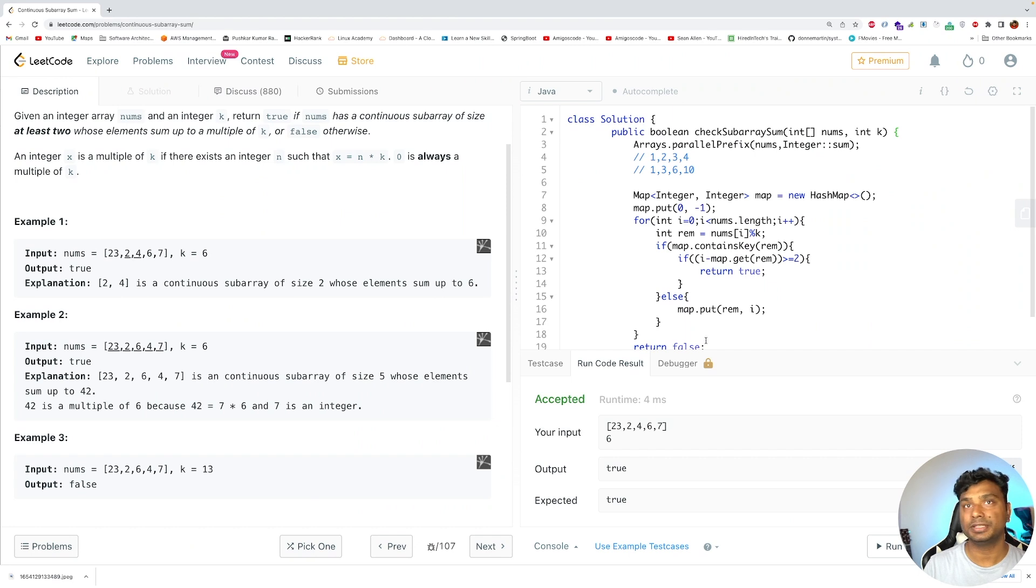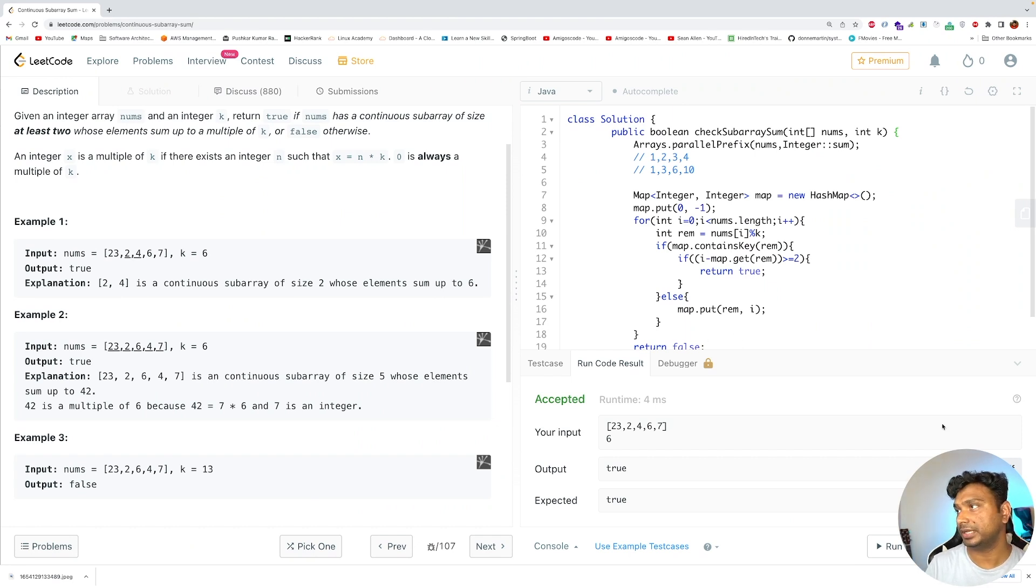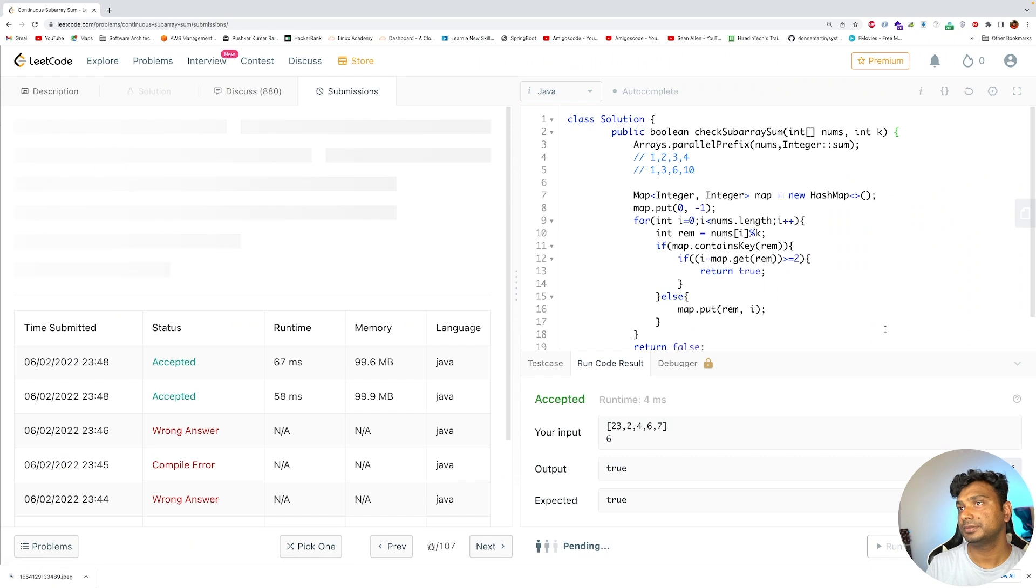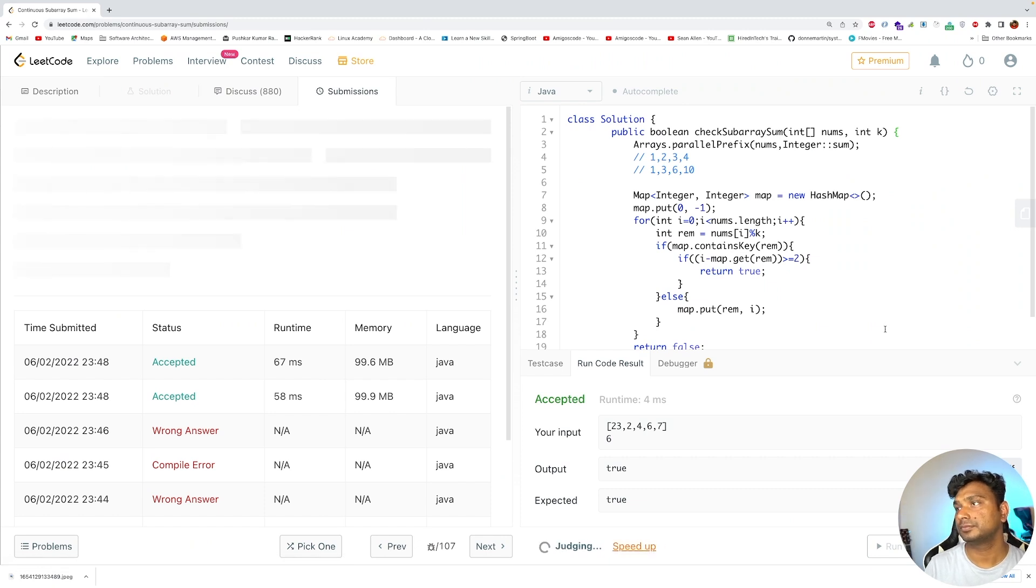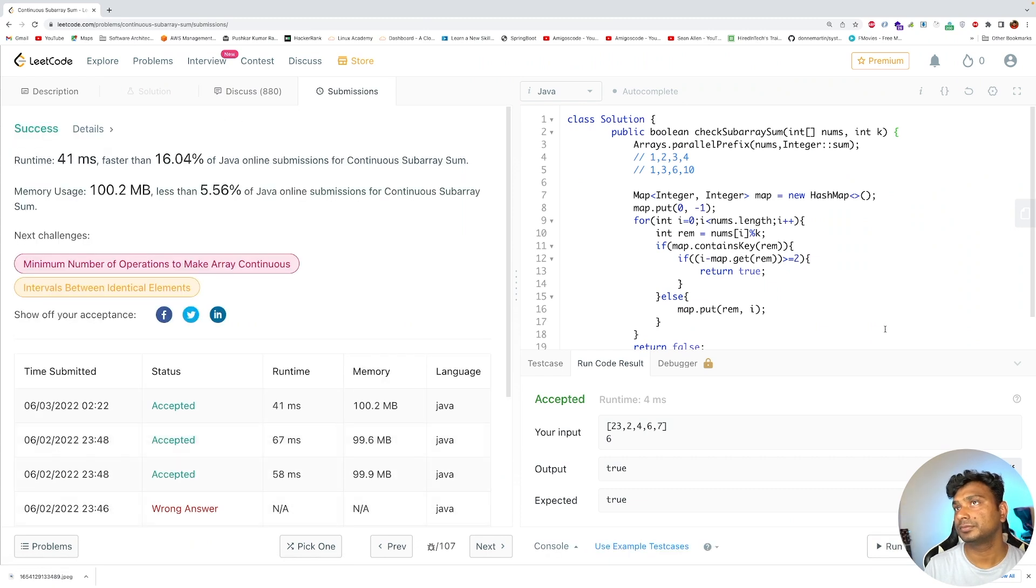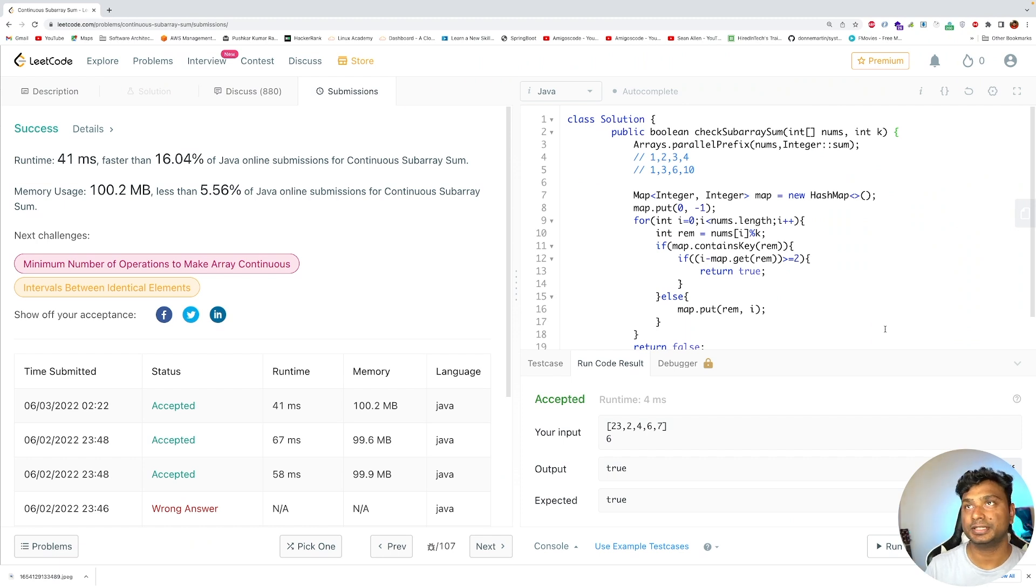As you can see it has passed the sample test cases and there is no syntax error. So let's submit this. As you can see that it has passed all the test cases and the code has been accepted.